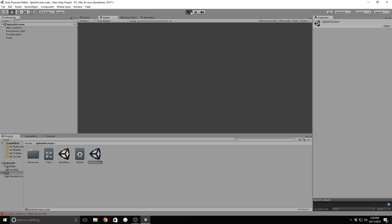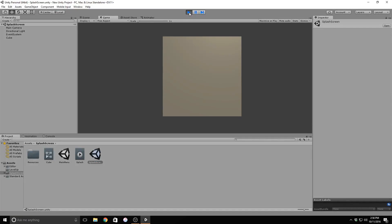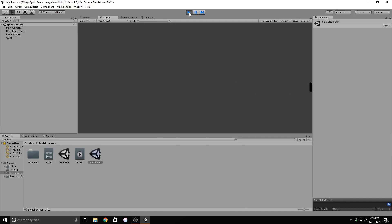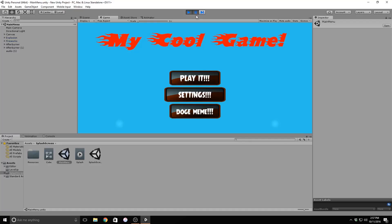Here's a look at the splash screen I've made for this tutorial. And here's a look at the main menu I've made for this tutorial.